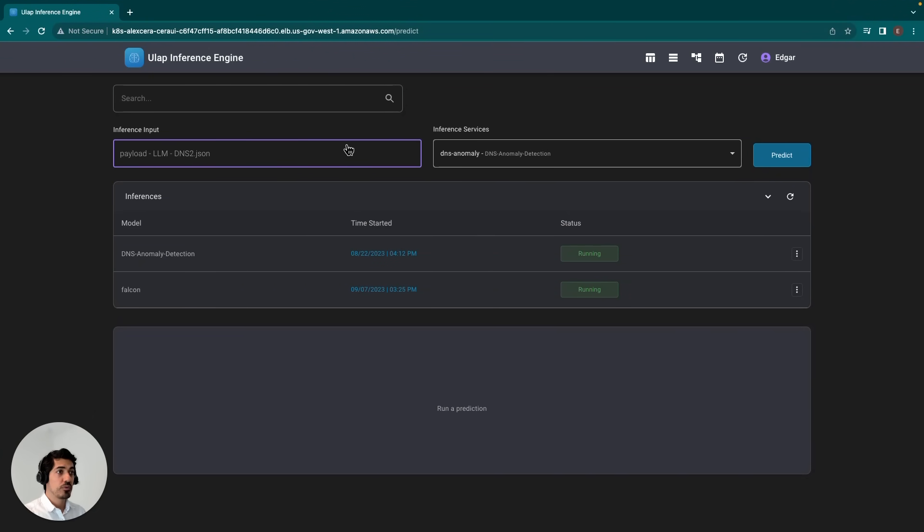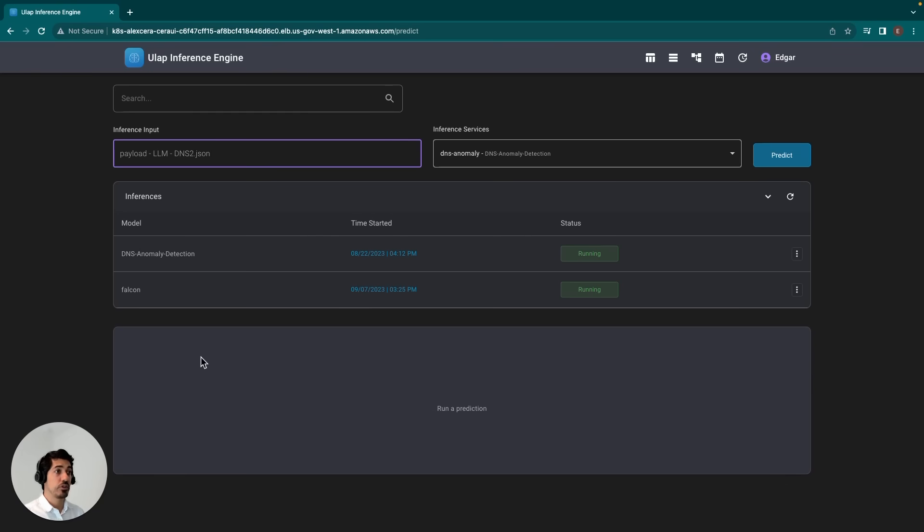Once that model is selected and we have our payload, we can just click predict, and we should see an output for that prediction down here. That magic I'll save for later on in the video.